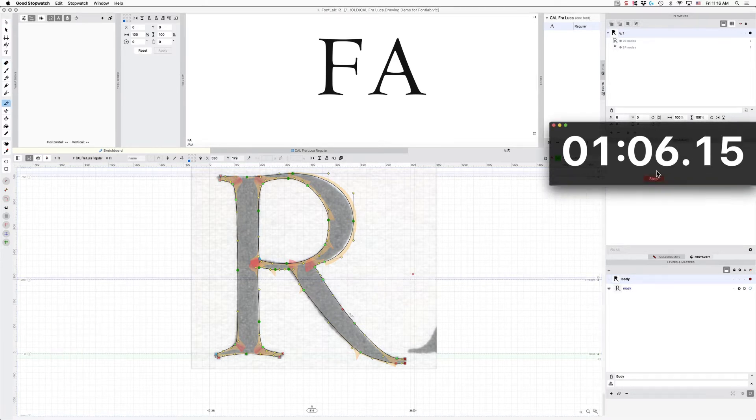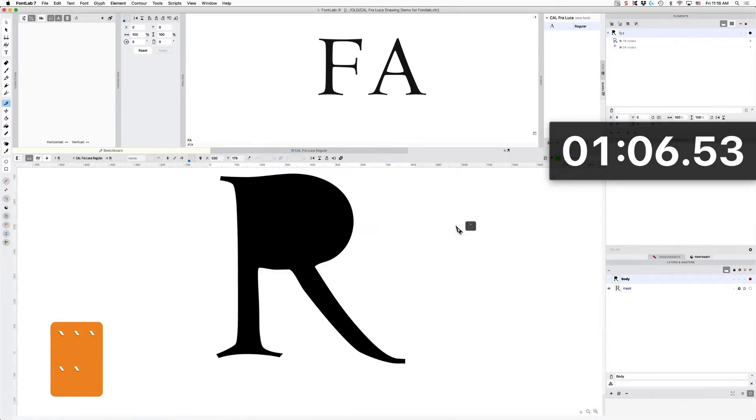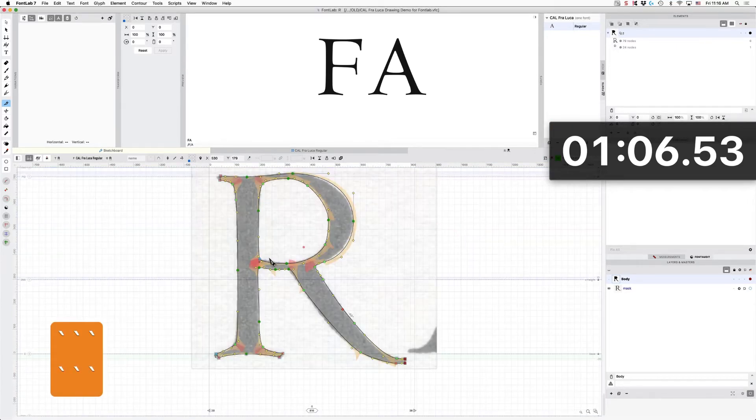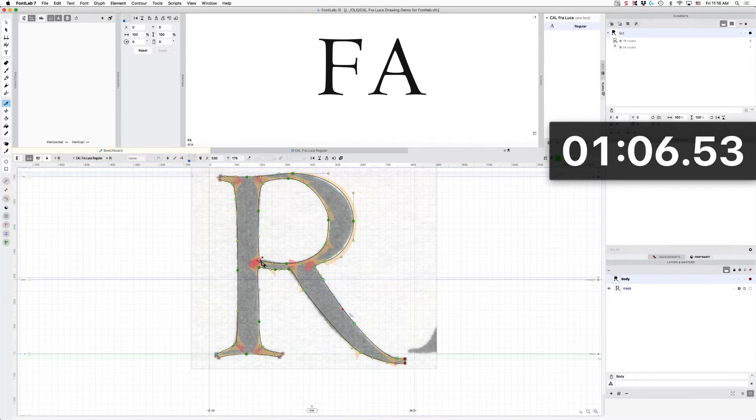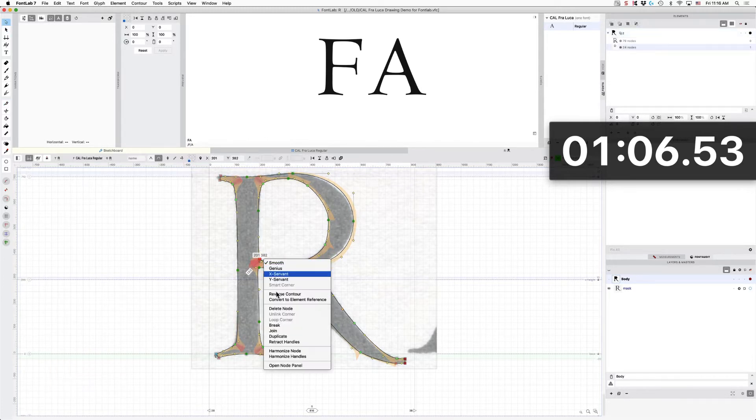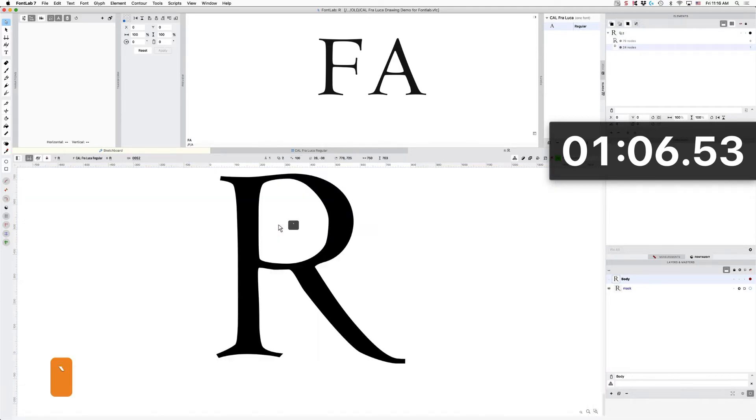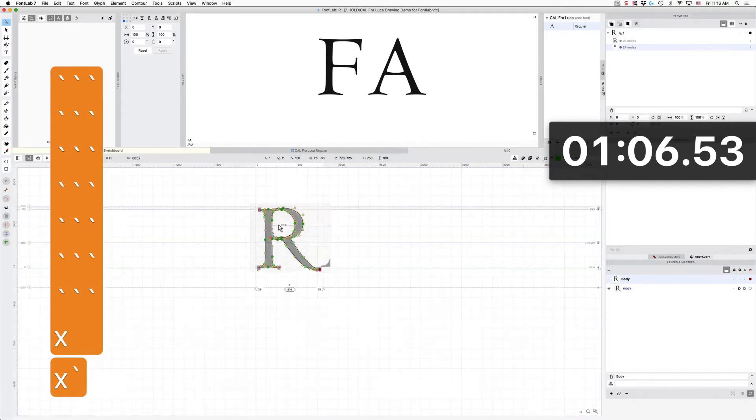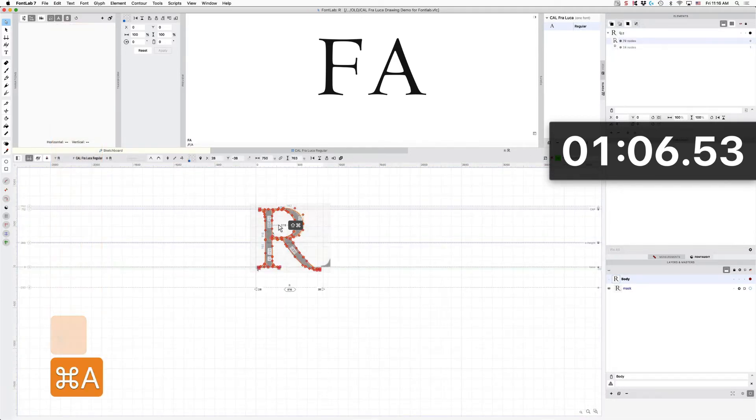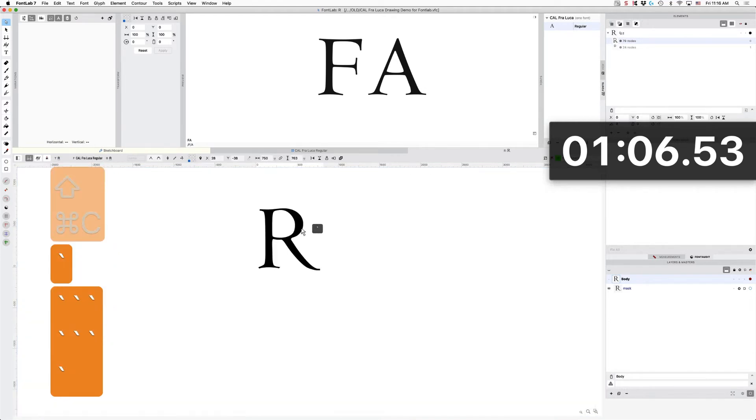Okay, there we go. So that is in about a minute, a fairly decent, except that I went the wrong direction with that. Within one minute, a fairly decent trace. And all I have to do is harmonize everything and then it looks quite a bit smoother.